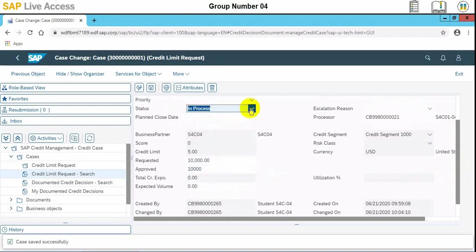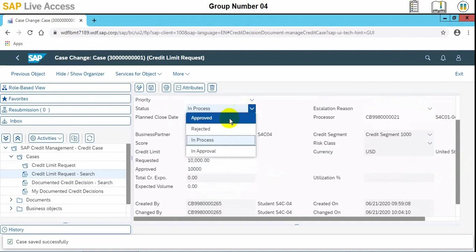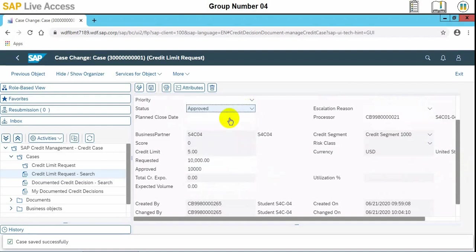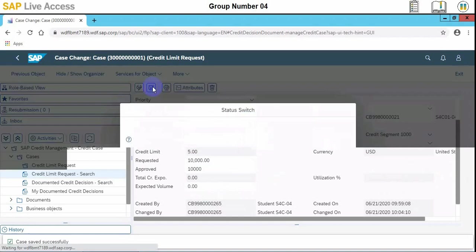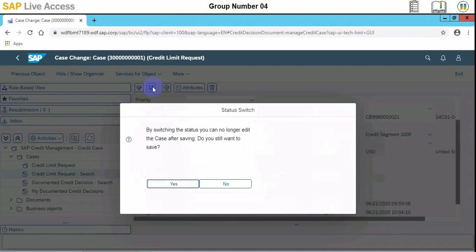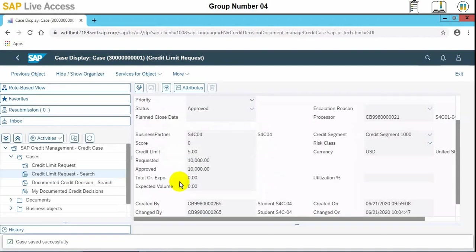Now we need to set the status to approve. Now we'll switch the status, and it is asking for confirmation.